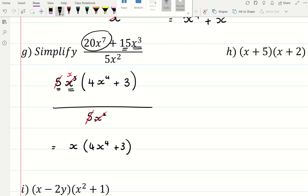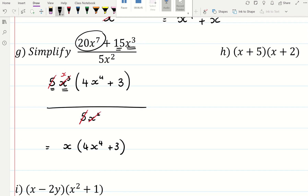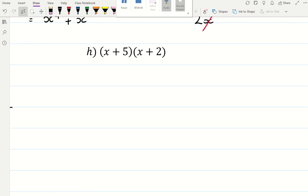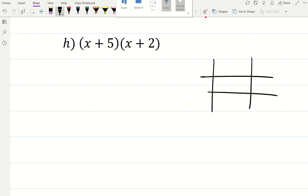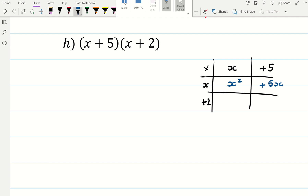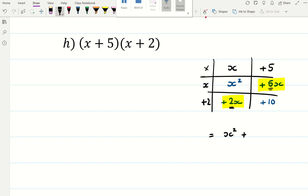And finally, looking at expanding double brackets. You can use the box method if you are used to that one. x plus 5, x plus 2: x times x is x squared, positive 5 times x is plus 5x, positive 2 times x is plus 2x, and then plus 10. And you would collect like terms, so you would get a three-term quadratic: x squared plus — 2x plus 5x is 7x — plus 10.